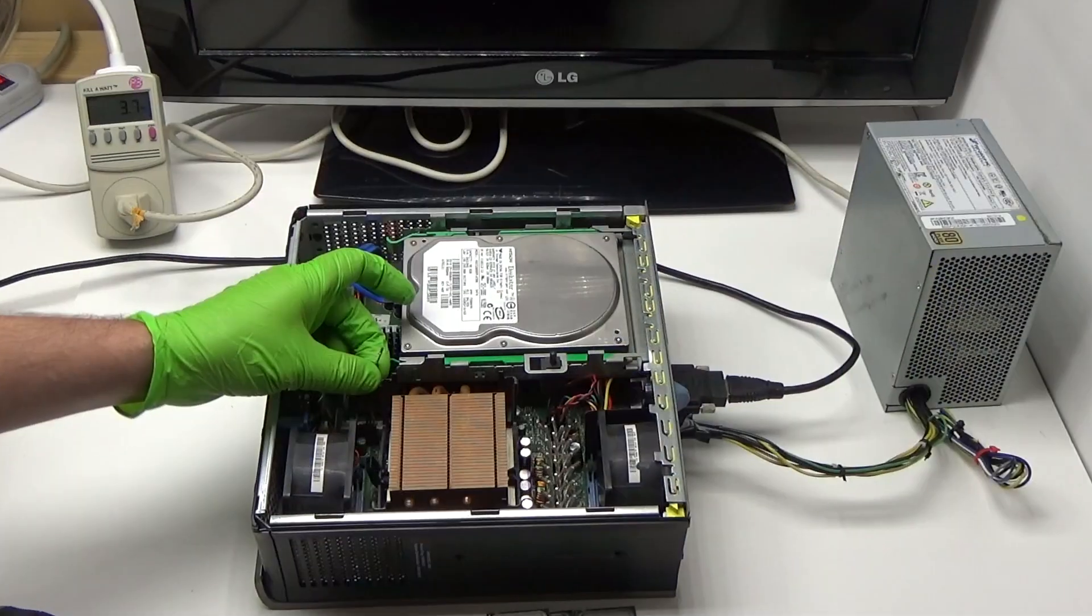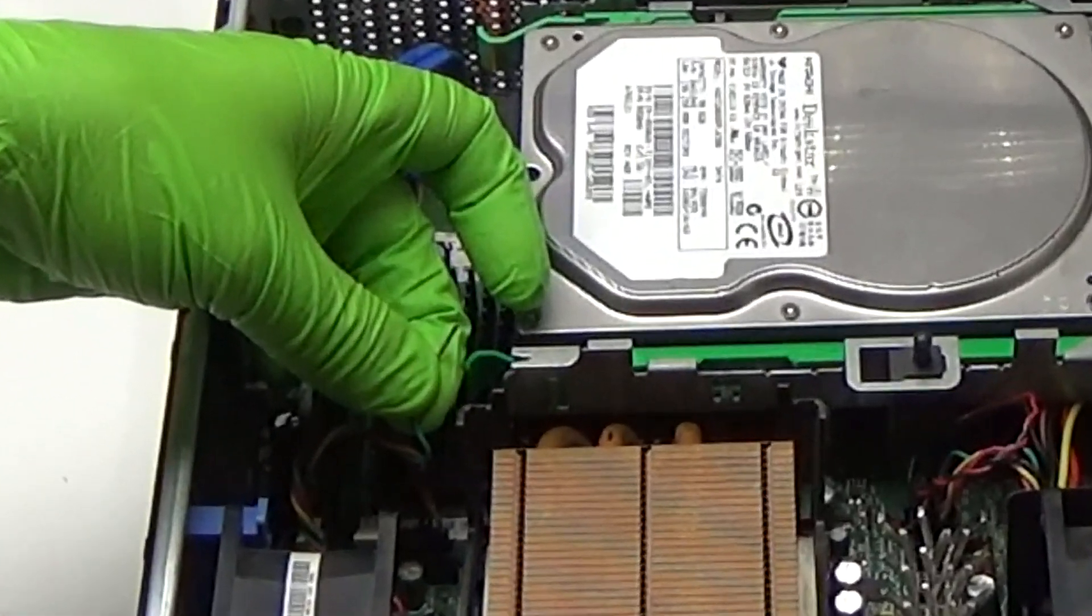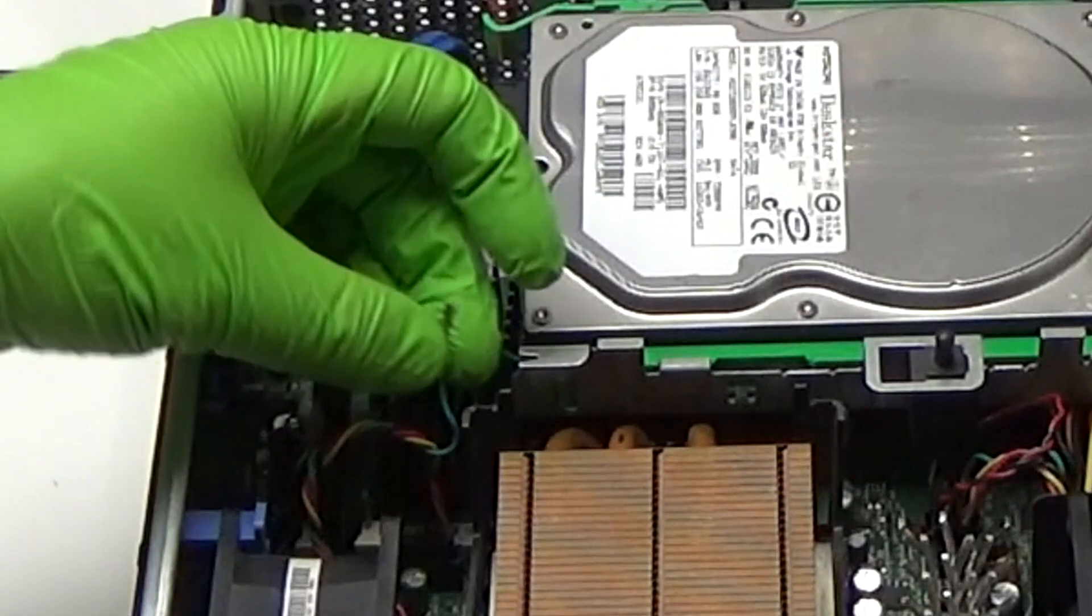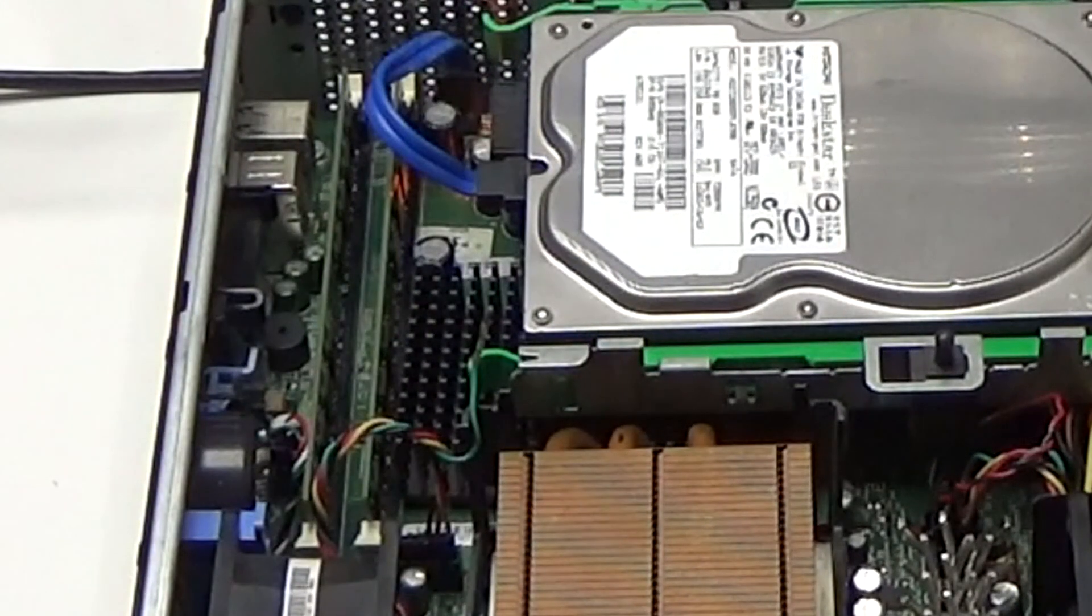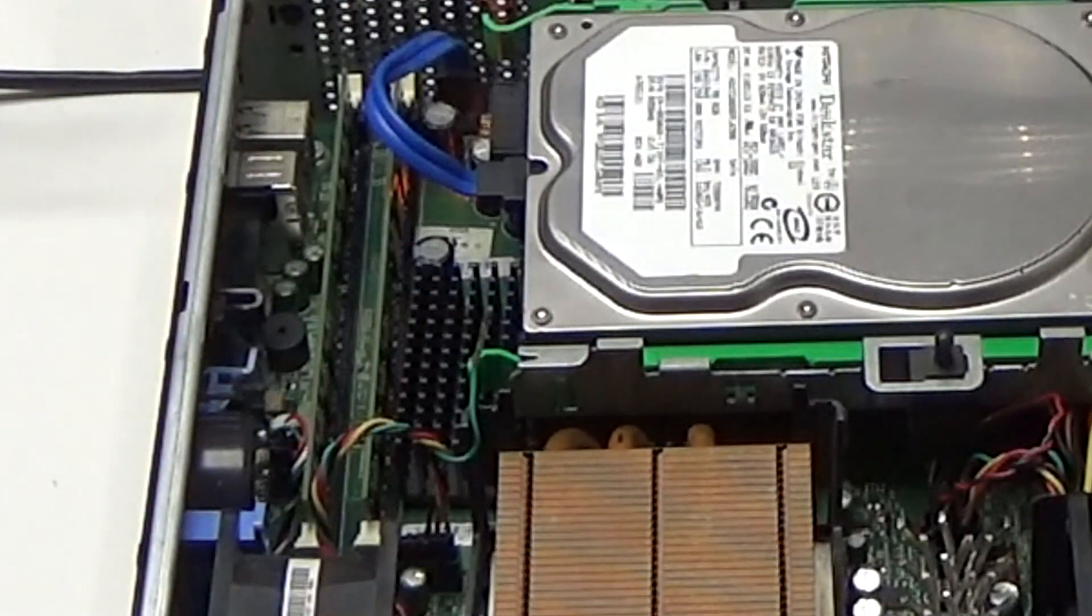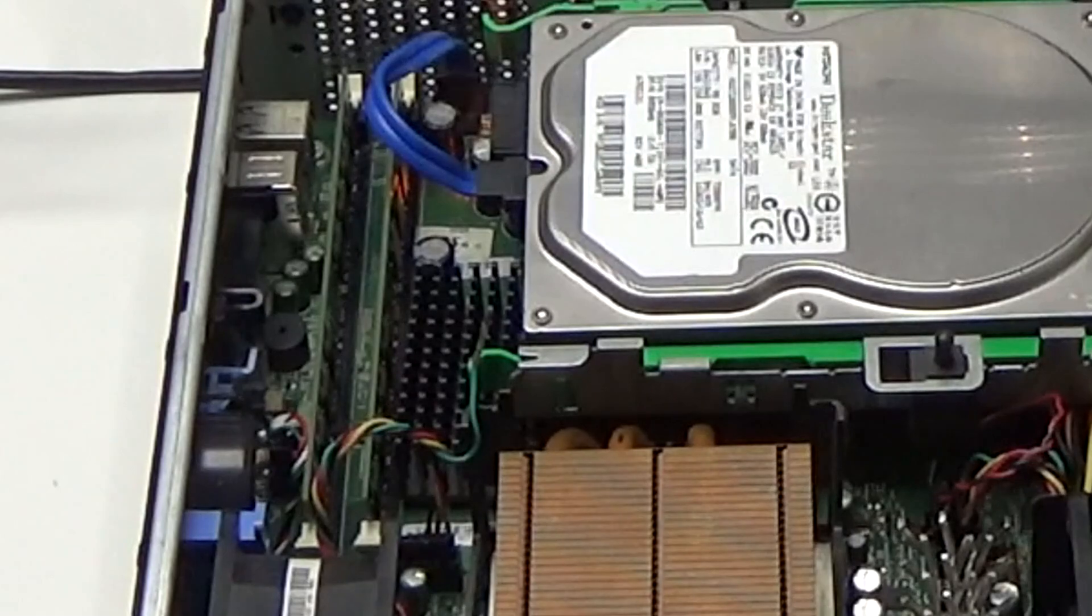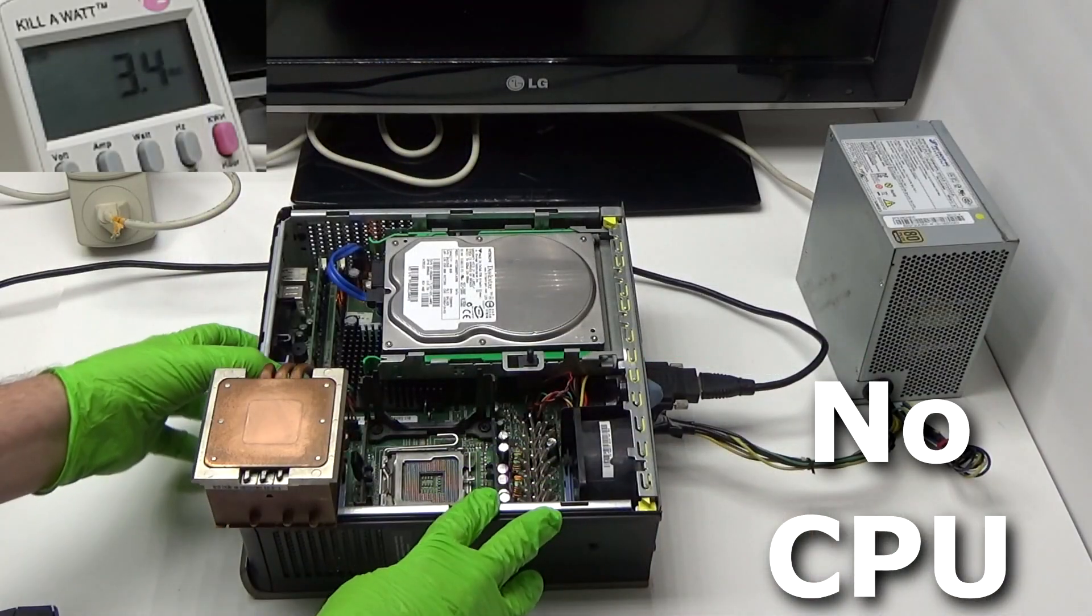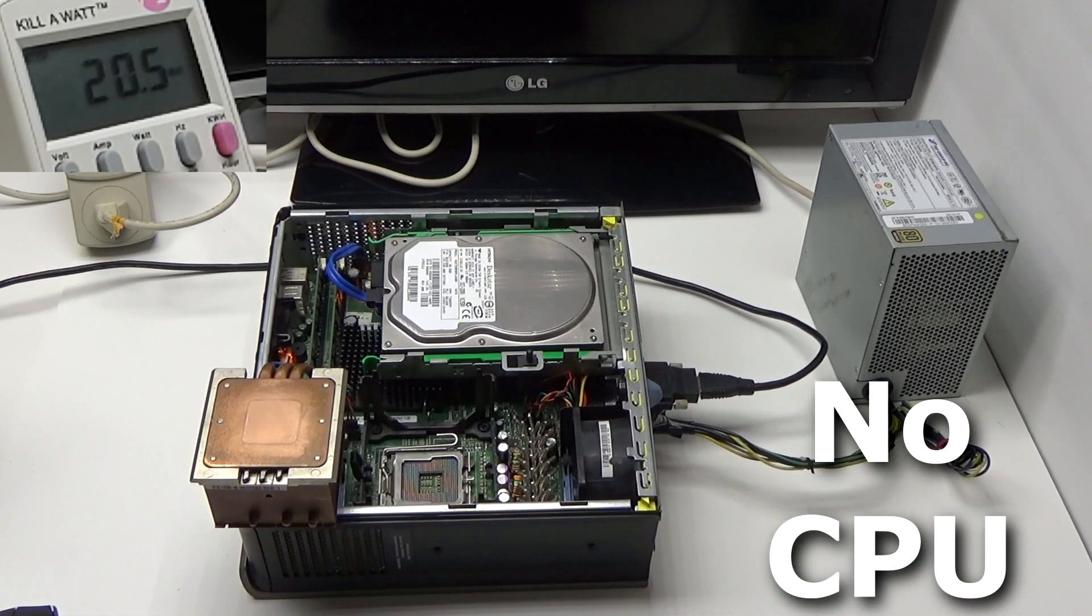So let's take a look. Okay, now, before we get started, I just want to mention that I disconnected the PWM wire on all the fans. That way, they all run at full speed and we have a constant power draw. So first up, let's just check the power draw without a CPU.